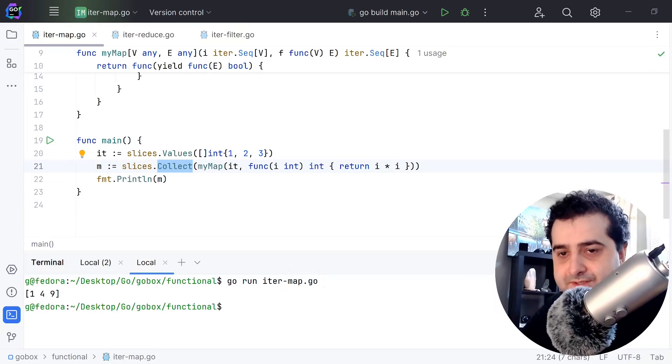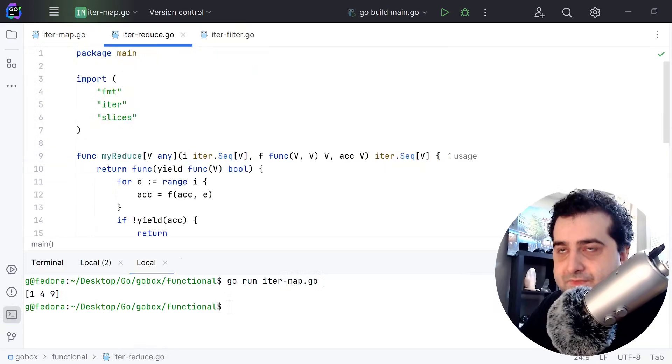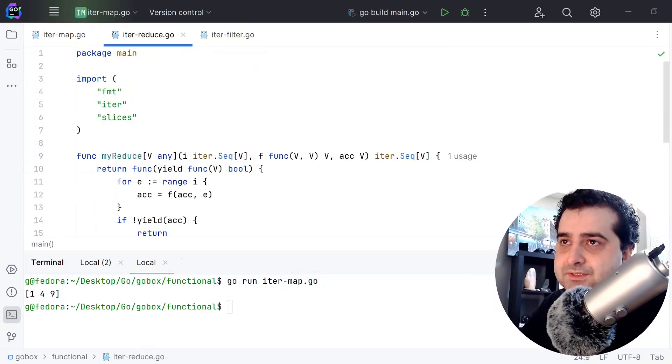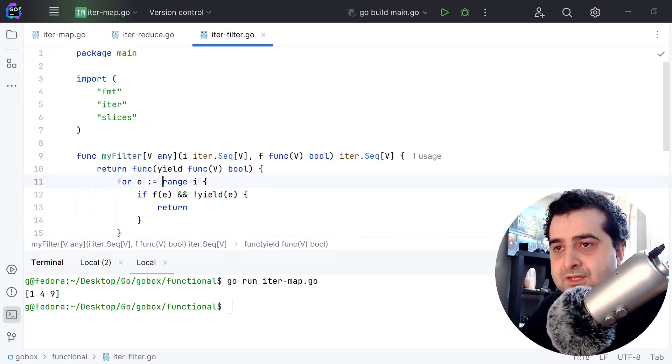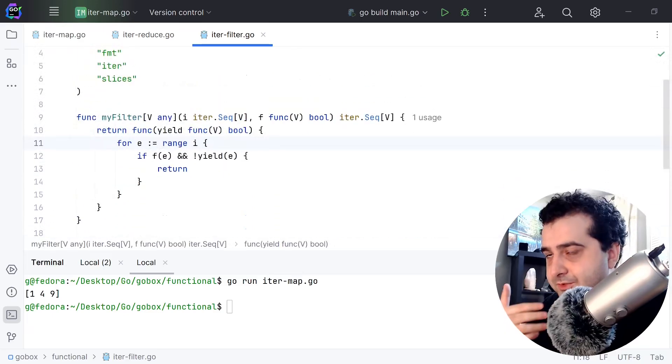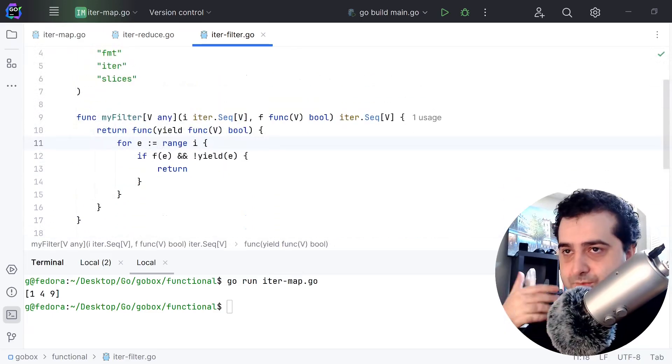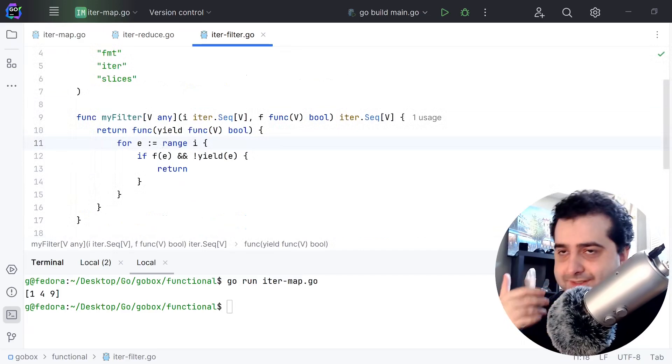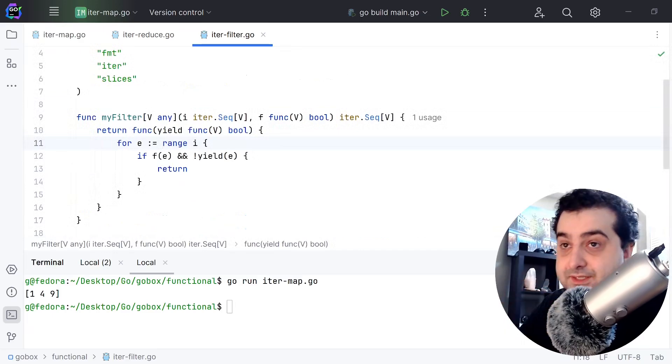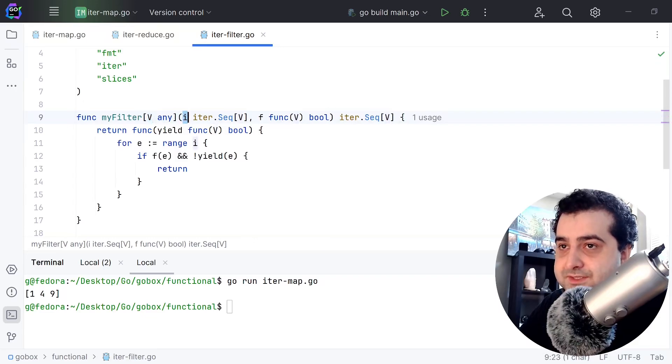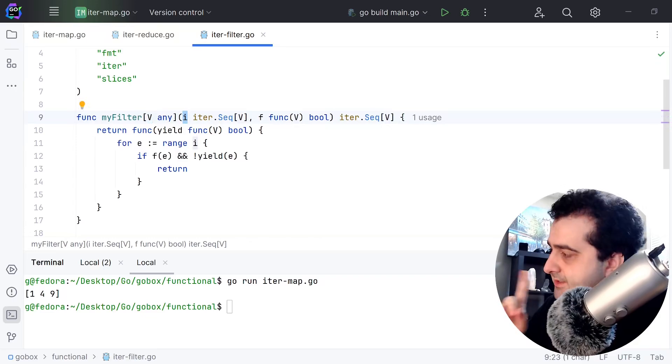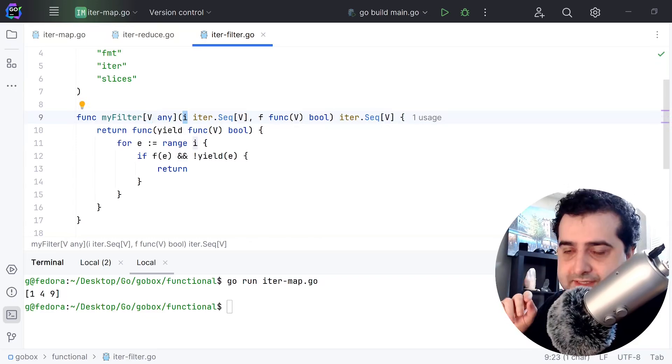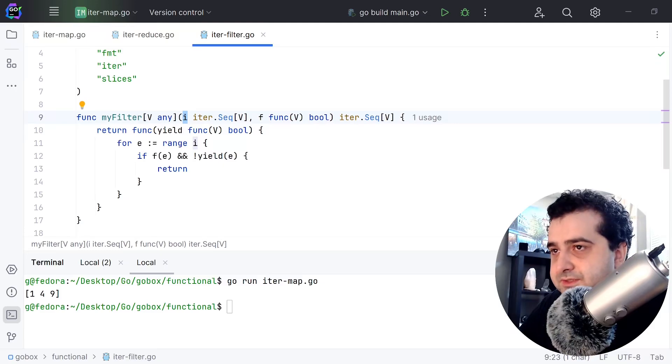As you can see I got one, four, and nine. That's pretty simple. So next up reduce - let's take a look at filter first actually. With my filter method, the filter takes one generic type. It takes a V, takes an iterator just like the map, and it takes a function.